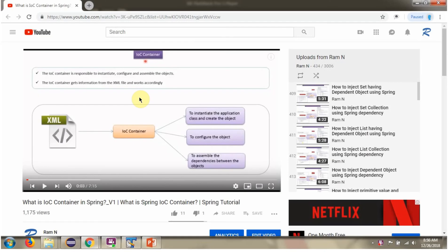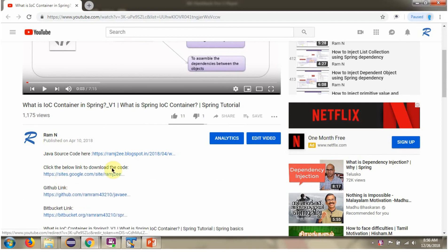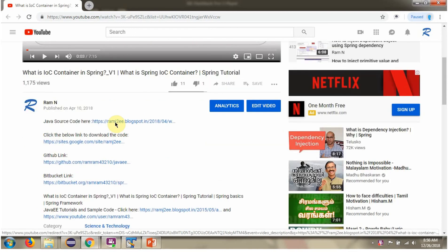You can get the Java source code link for each video in the description section of the video. Here you can see the description section — click on Show More — and here you can see the Java source code links. Click on these links to get the Java source code.